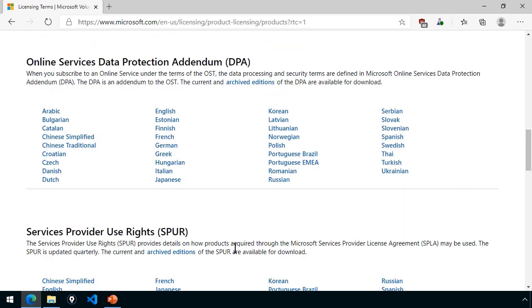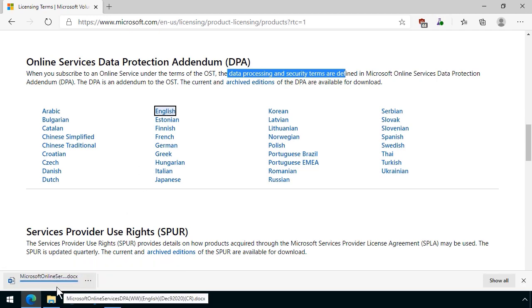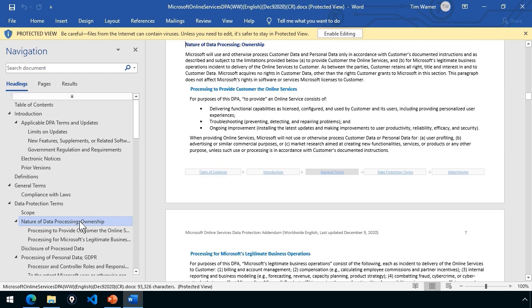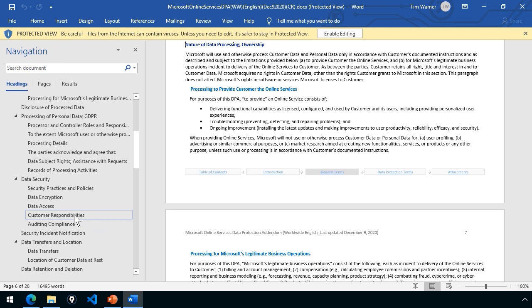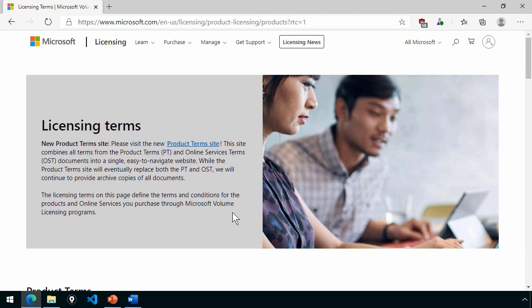The DPA is called the Data Protection Addendum. When you subscribe to an online service under the terms of the OST, the data processing and security terms are covered in this addendum. Microsoft has a separate terms and agreements document specifically with regard to data and security, which makes all the sense in the world. The SolarWinds breach is all over the news as I'm recording this in late December 2020 — it's about security and protecting proprietary data. If I click the DPA English link, we get another Microsoft Word document covering who owns your data, Microsoft's responsibilities, customer responsibilities, data encryption, and auditing.